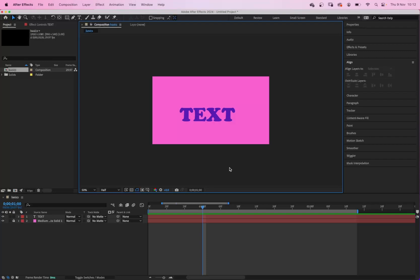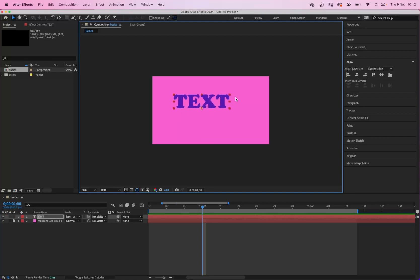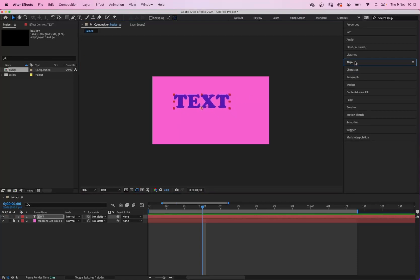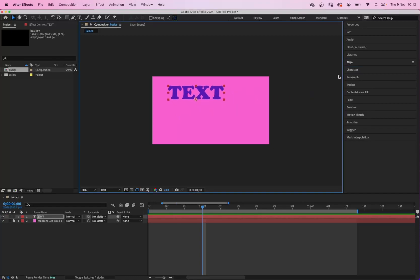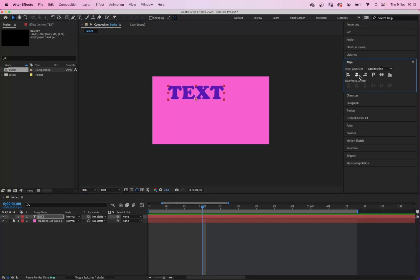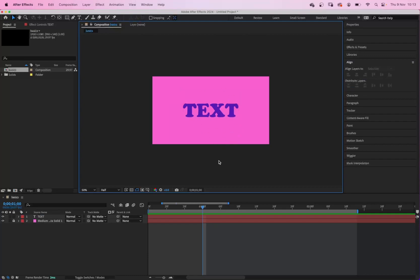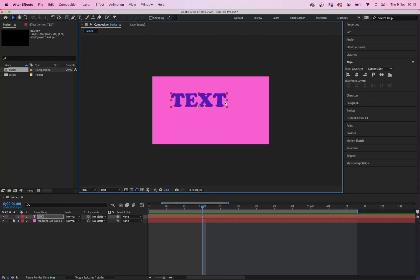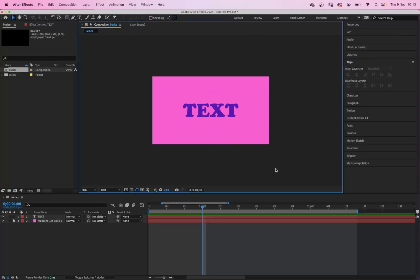So here we are with some text and a background. I've already had these set up, so you don't have to wait around. One thing I wanted to show you was the align function. Obviously you know what it does, but it's really useful to make sure you get things in the center. It's all well and good eyeballing it, but by making sure it is centered, it always looks a lot better, especially with motion graphics.